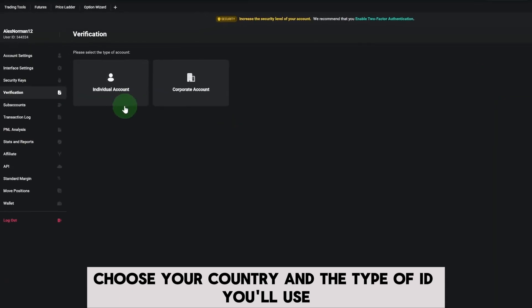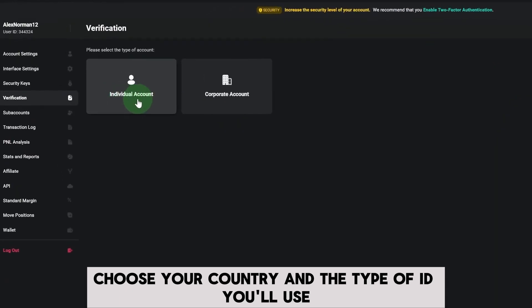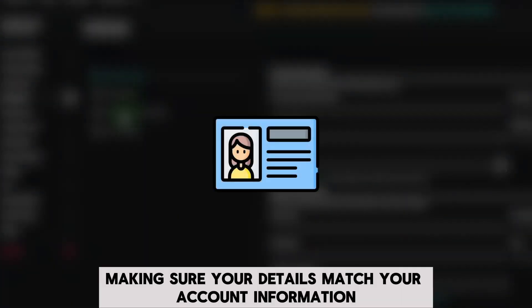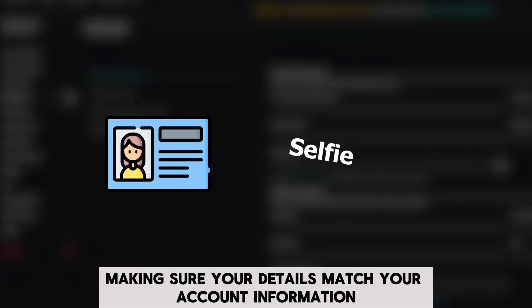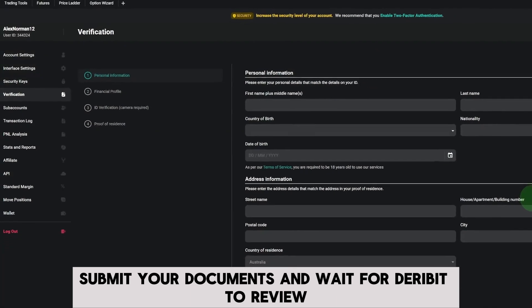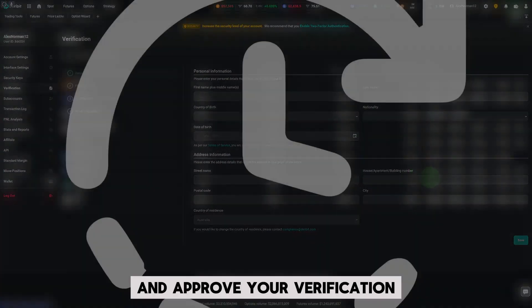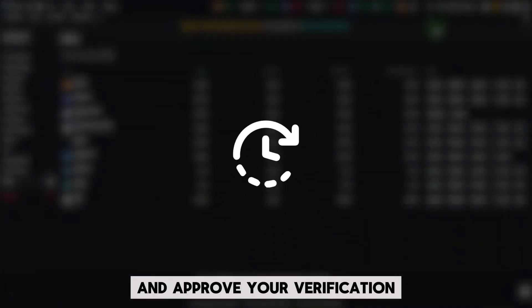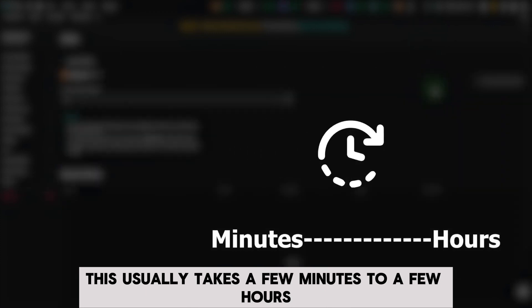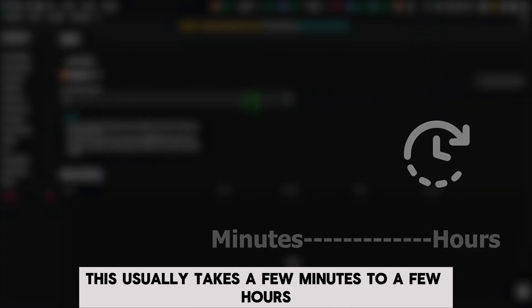Choose your country and the type of ID you'll use. Upload clear photos of your ID and a selfie, making sure your details match your account information. Submit your documents and wait for Deribit to review and approve your verification. This usually takes a few minutes to a few hours.